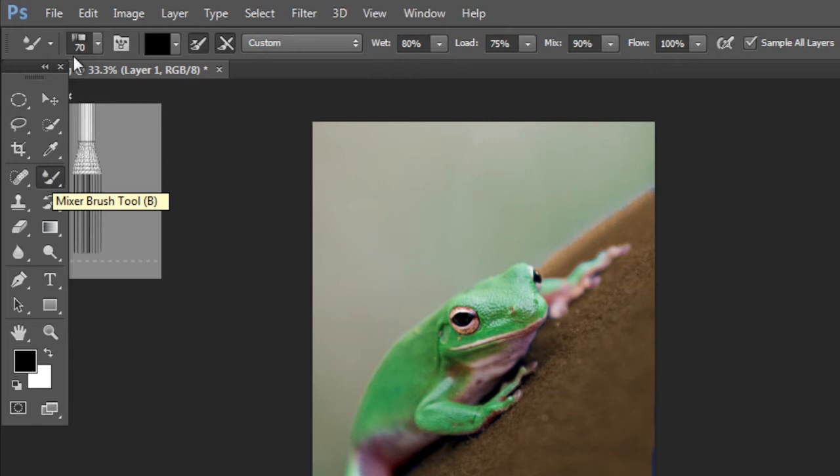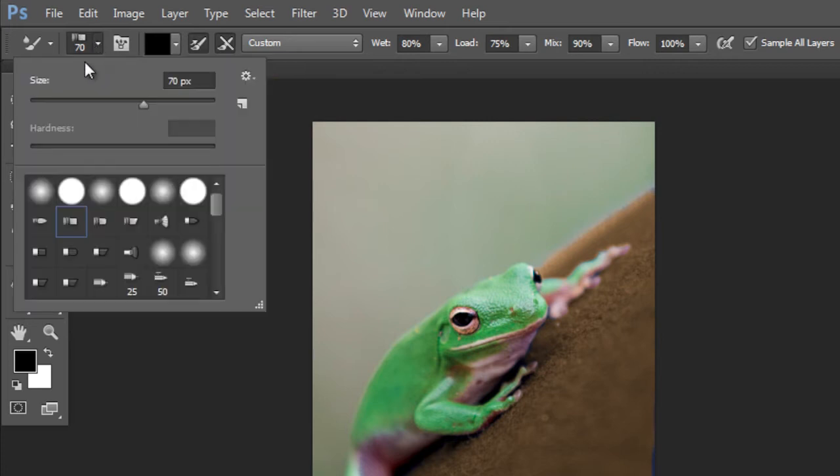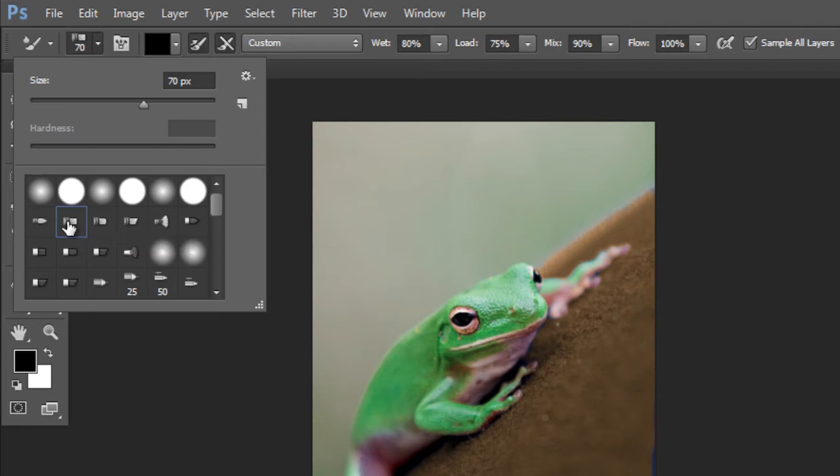All right, you're going to choose right here, kind of towards the top, the Round Blunt Medium Stiff Brush. So left-click on that.